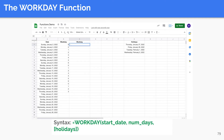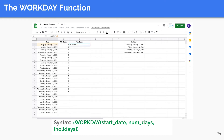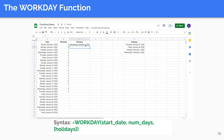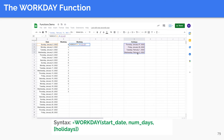The WORKDAY function returns a date that is a given number of working days ahead of or prior to the start date. It excludes weekends as well as any holidays you specify. It is used for calculating workdays, milestones, and due dates based on the standard working calendar, with Saturday and Sunday being the weekend days. The first argument is the starting date. The second argument is the number of days to add or subtract; enter a negative number to subtract. The optional last argument specifies holiday dates to exclude from the calculation and can take a range as its value.